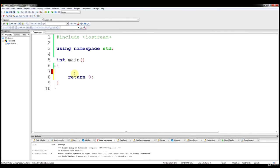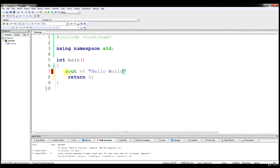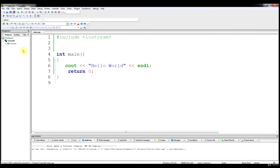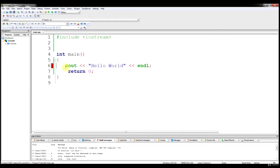Before we get into concatenation, I want to discuss 'using namespace std' one more time to give you an idea of why it's in our code. The reason is to make our lives easier. If we try to do something as simple as cout 'hello world' without 'using namespace std', our code falls apart and we get an error: 'cout was not declared in this scope'.